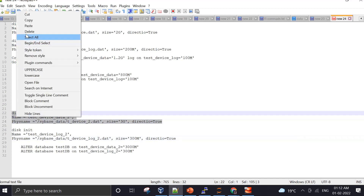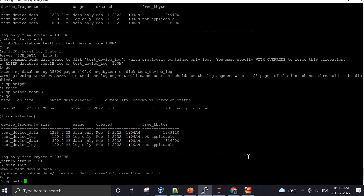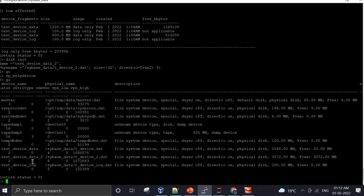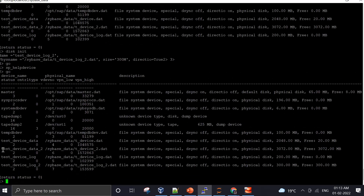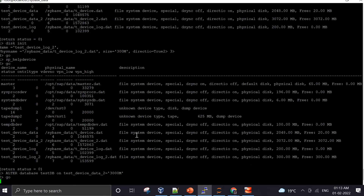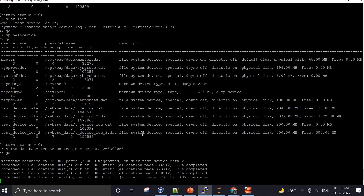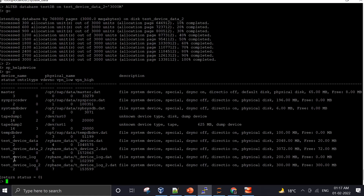Now for case 3: if the database needs another 3 GB of data segment space, I create a new device of 3 GB named `device_2` and another new device `test_device_log_2` of 300 MB for the log segment. Both new devices are created and verified — `device_2` has 3 GB free. I then use an ALTER command to extend `test_db` further onto this new device.